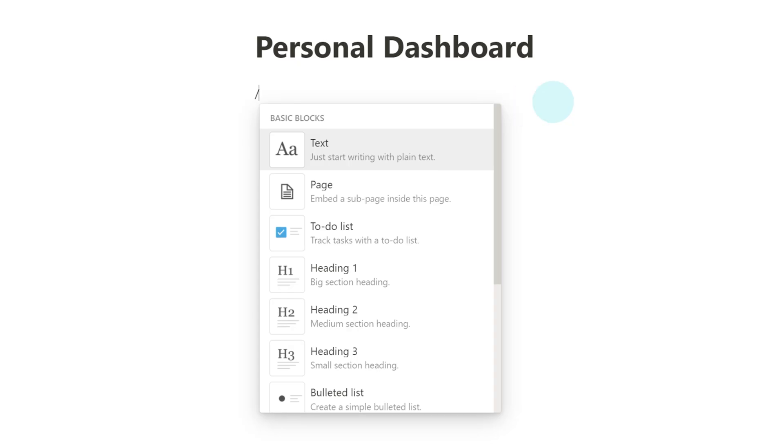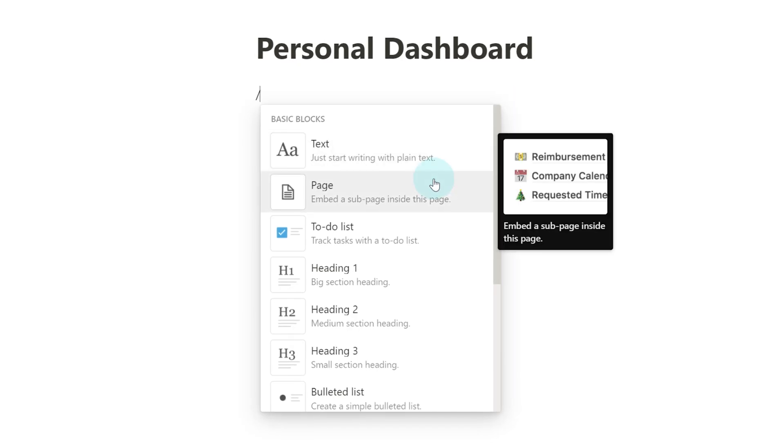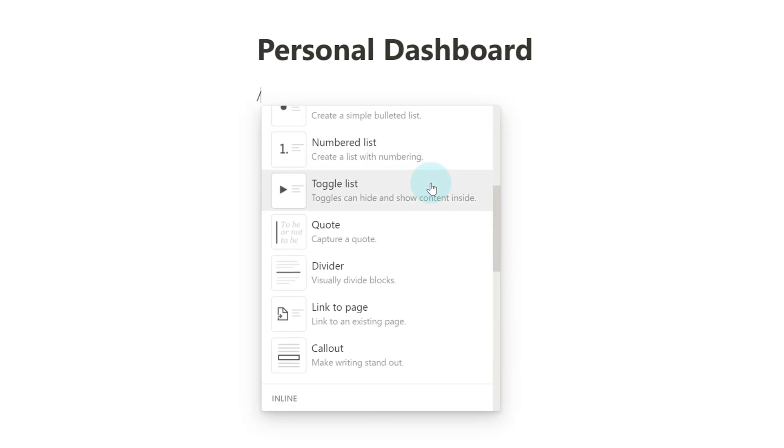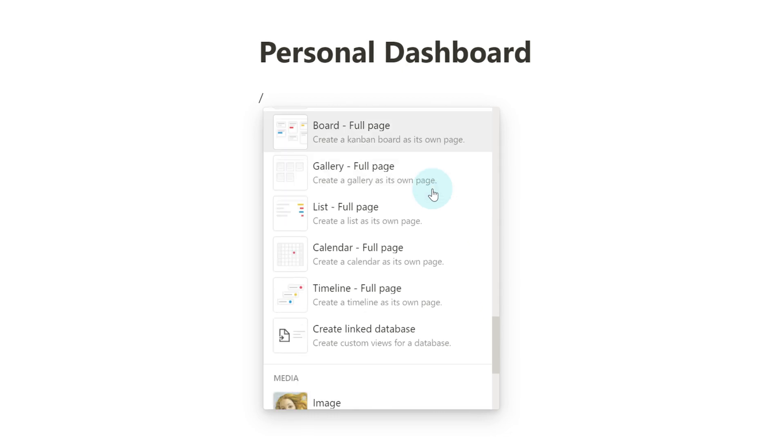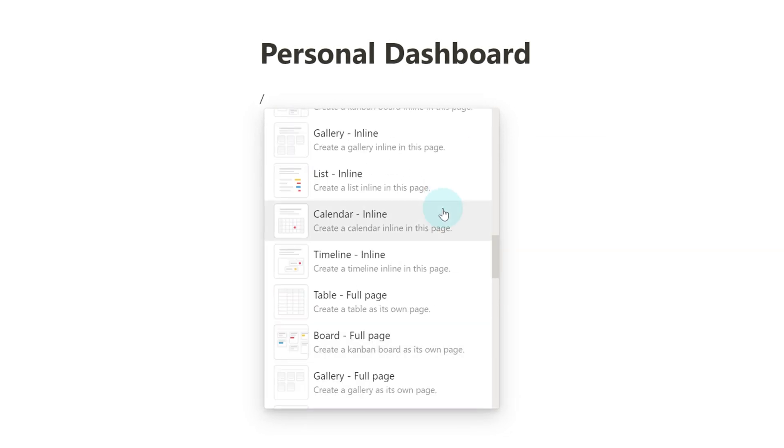Well, hello there! Welcome back to Thomas Frank Explains. In this Notion Fundamentals video, we are talking about the basics of blocks inside of Notion — how to create them, how to manipulate them, how to change them, and use them to bend Notion to your will.